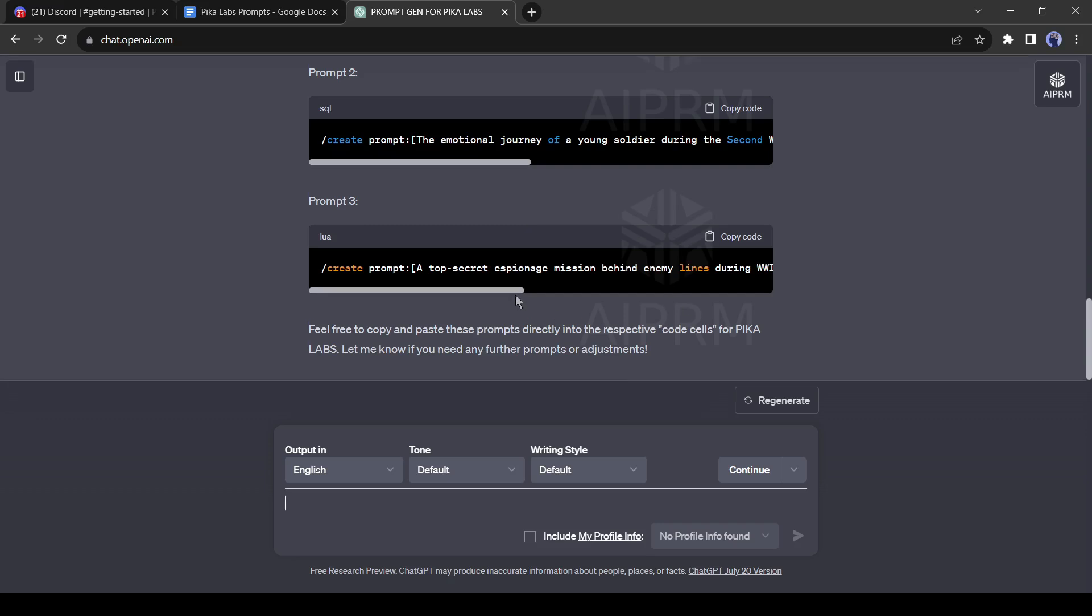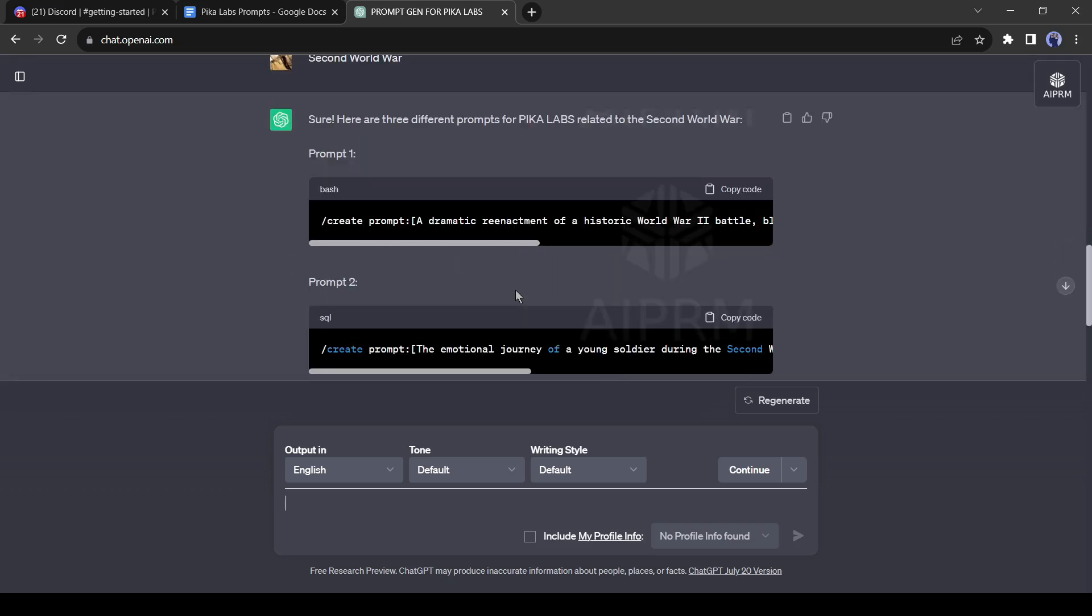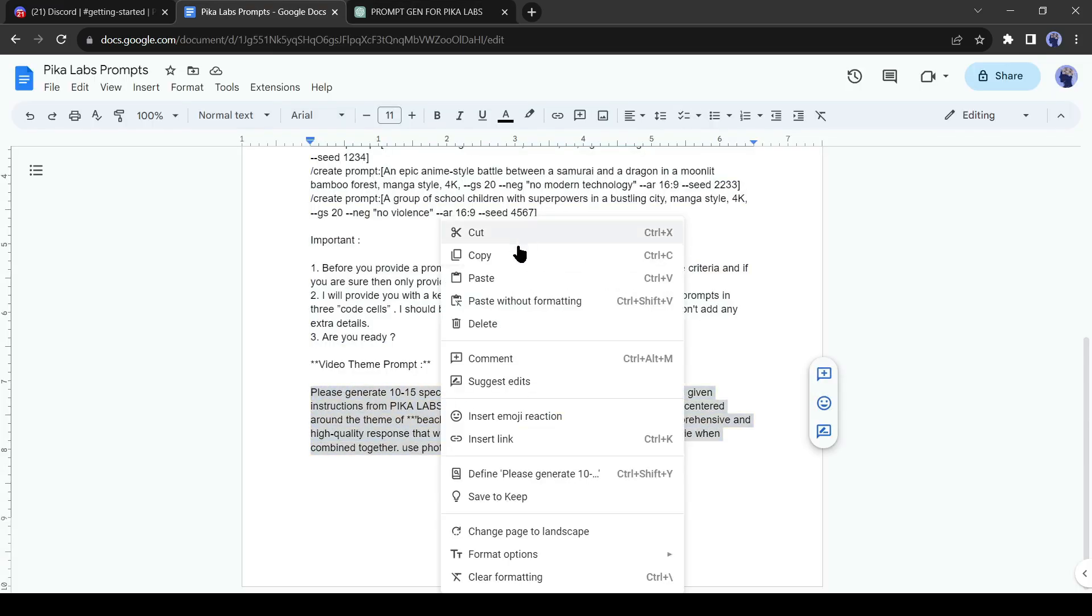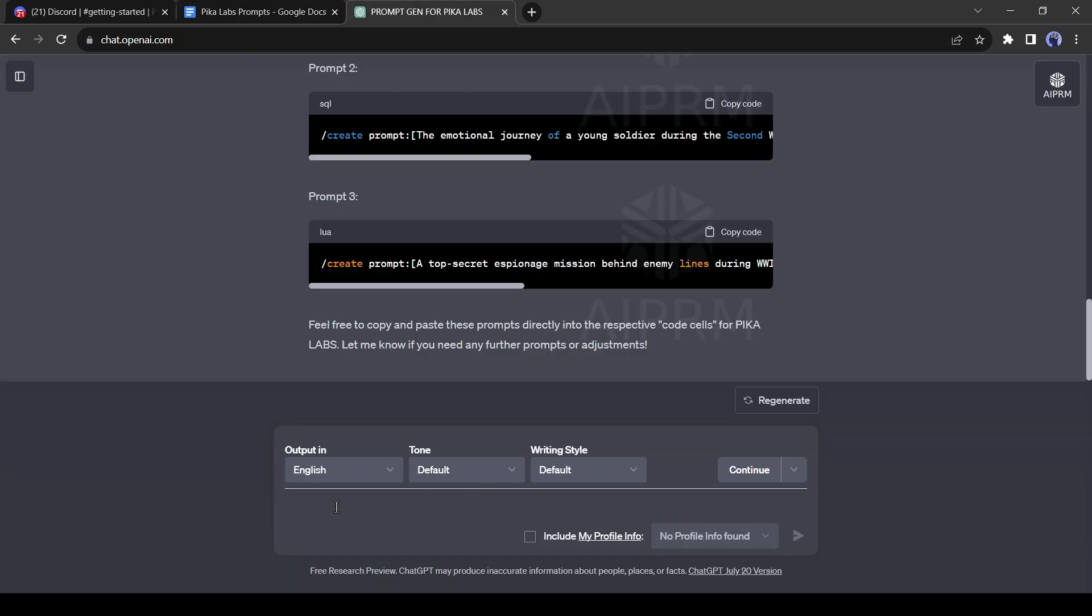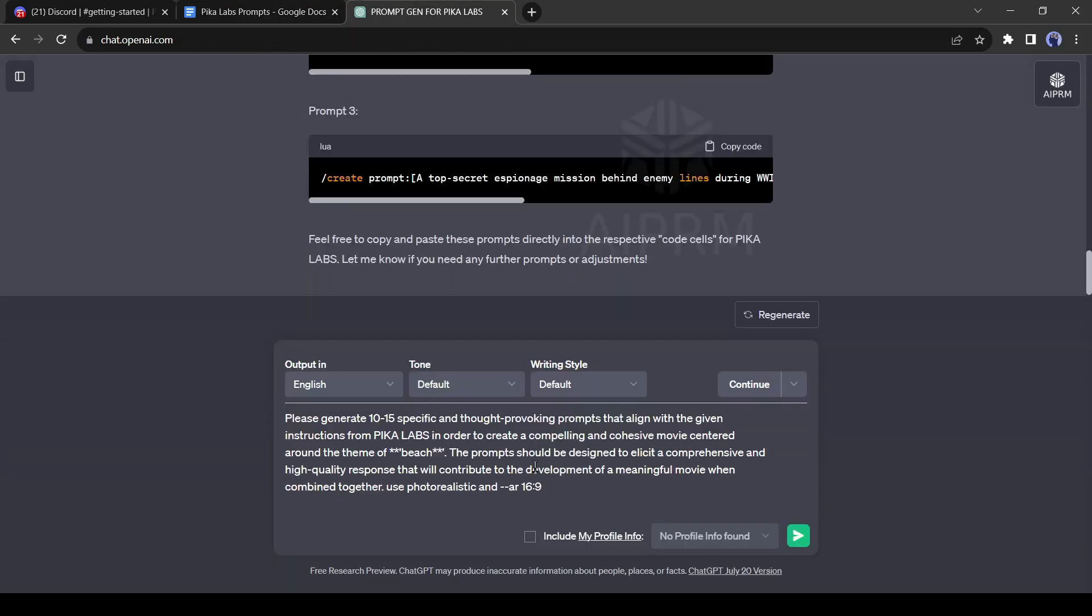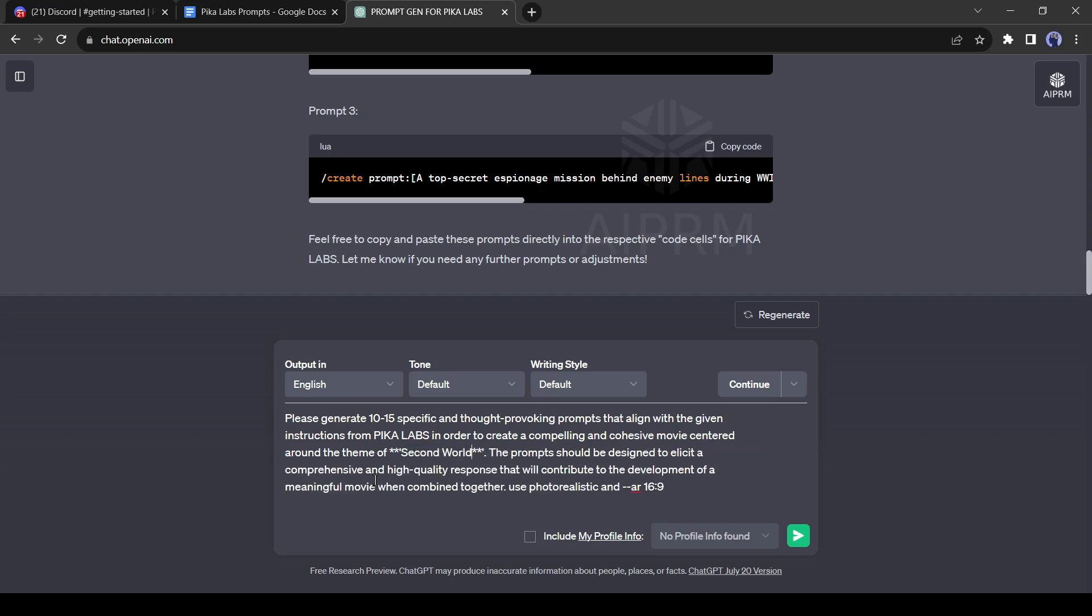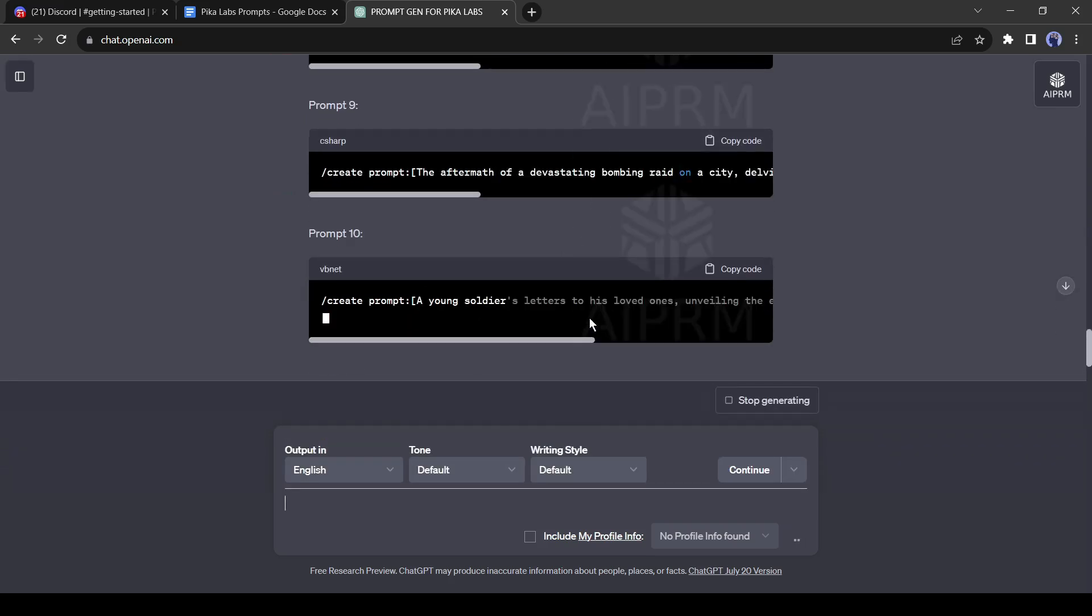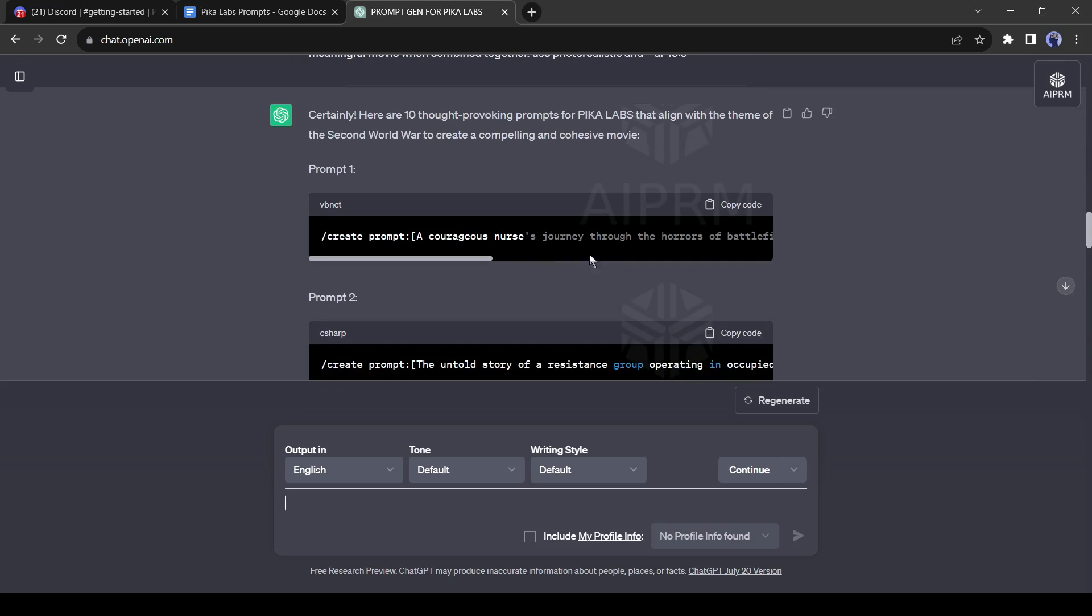Now let's try with the video theme prompt. Copy the video theme prompt and paste it into ChatGPT, and then enter your keyword. Just enter your topic and then hit the enter button. This time GPT will generate 10 consistent prompts with one keyword.